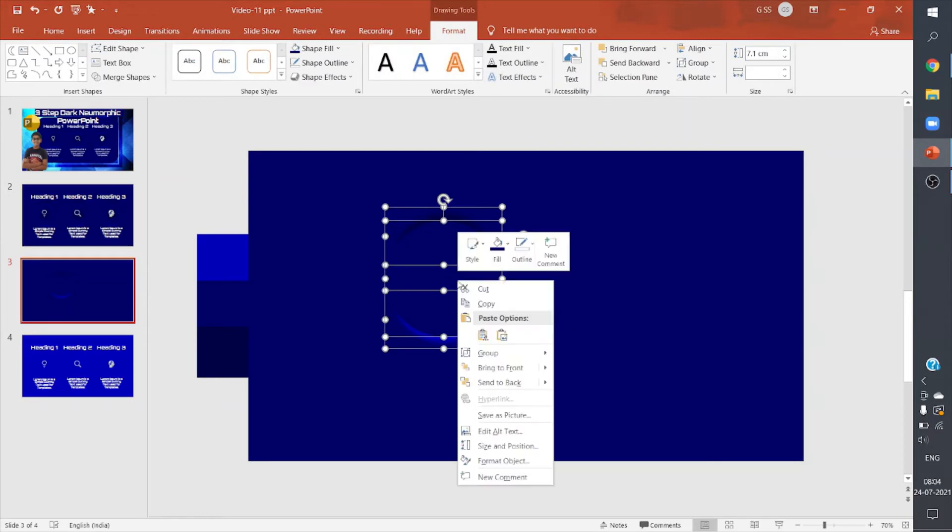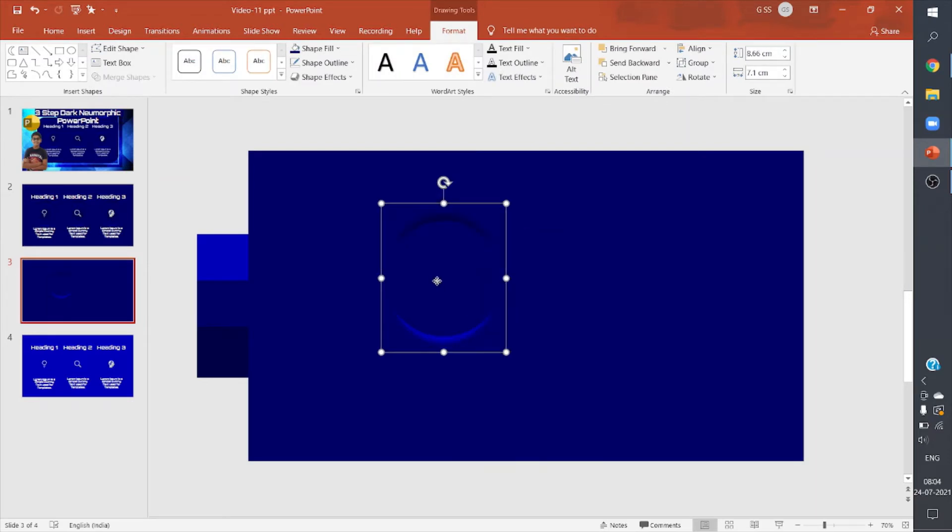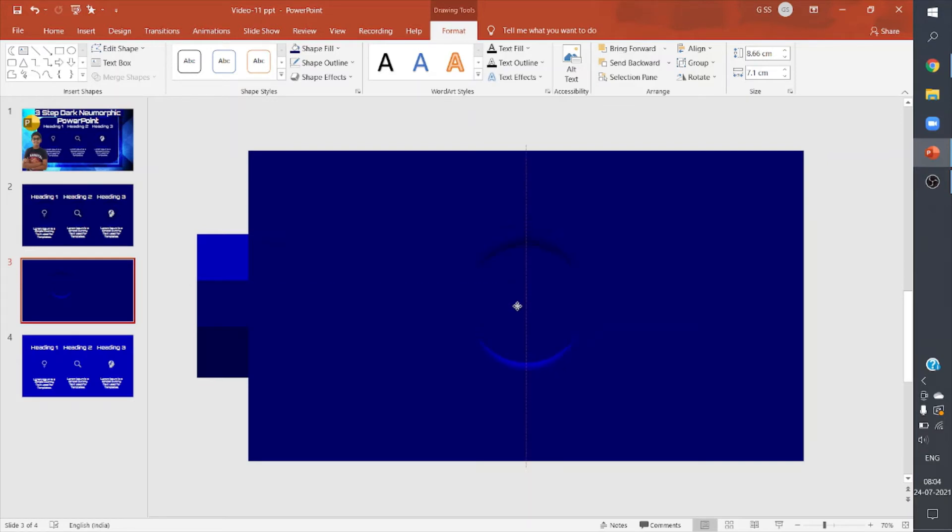Then I can move this and align it to the slide.